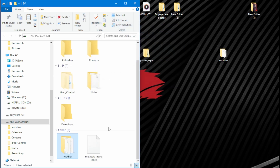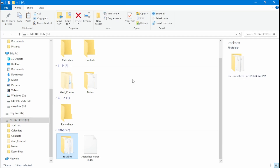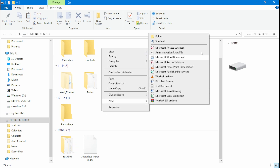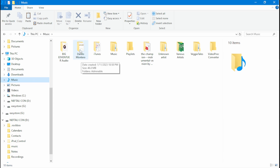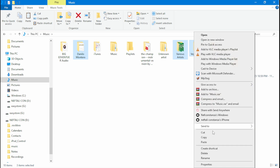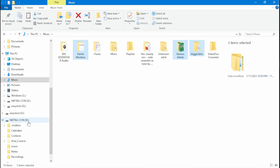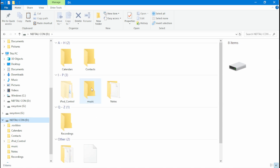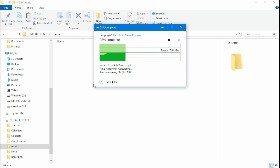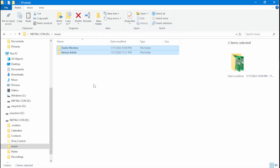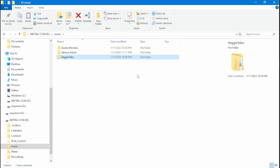If you want to install music to your iPod using Rockbox, right-click and create a new folder in the directory called Music. Find the music you want to add — I'm adding three albums. Copy the albums, then head back to your iPod Classic directory and paste them into the Music folder. You will now see the three albums copied into the Rockbox directory on your iPod Classic.